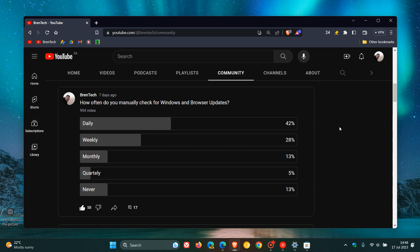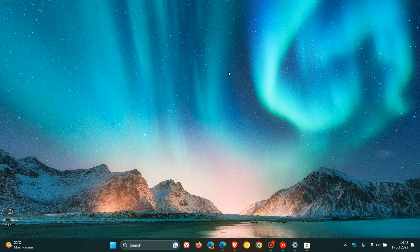And that's basically just to finish off, how often do you manually check for Windows and browser updates? 42% of you, including myself, say we check on a daily basis. So thanks for watching and I will see you in the next one.